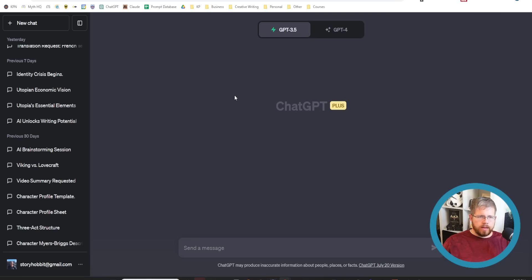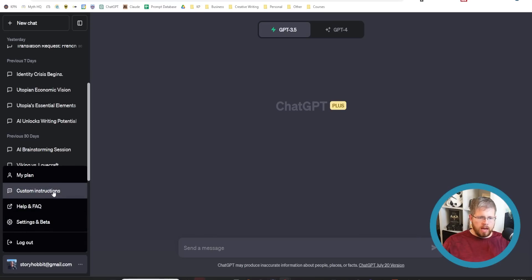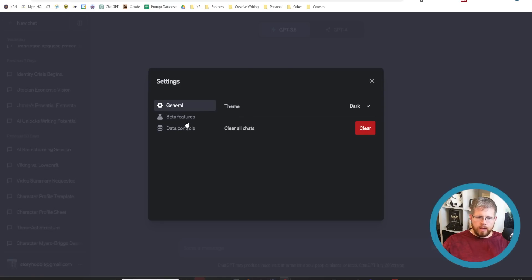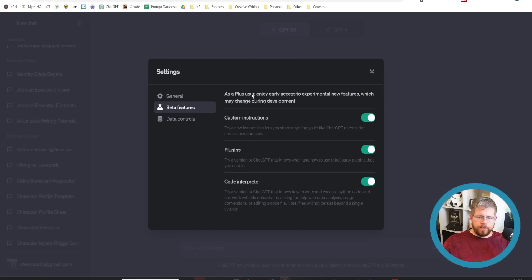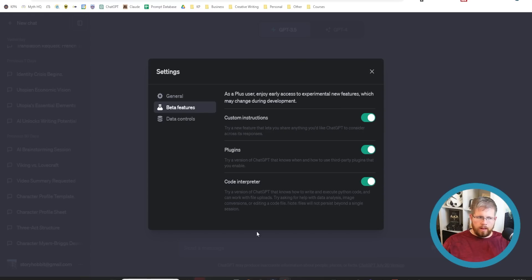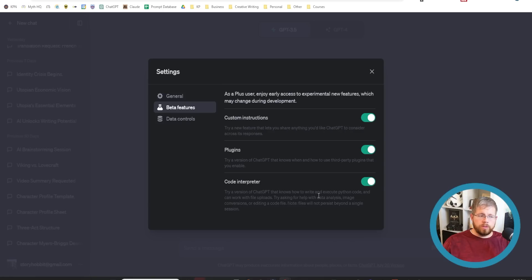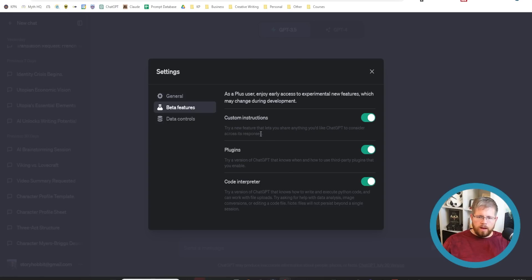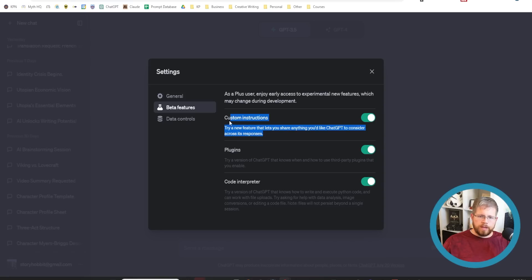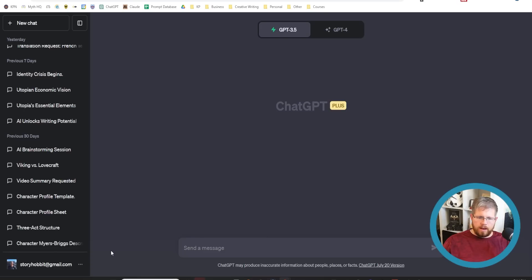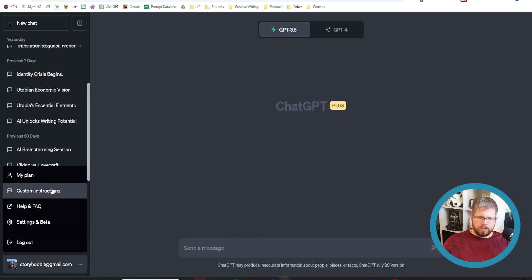In ChatGPT, you can access this new update by going down here to these three little dots by your email address and hitting settings and beta. Then you come here to beta features and you have access to all of these different beta features. The plugins and the code interpreter have been out for a little while. Custom instructions is the one you want to enable for this particular update.